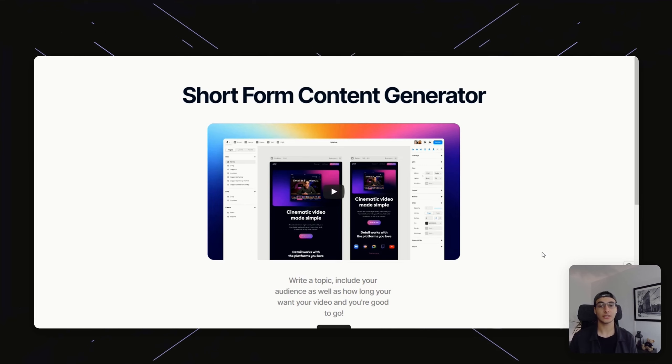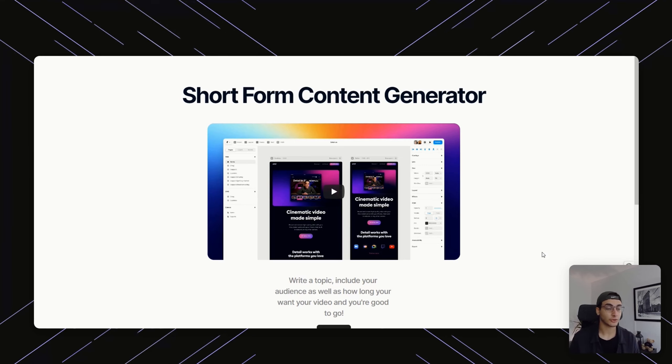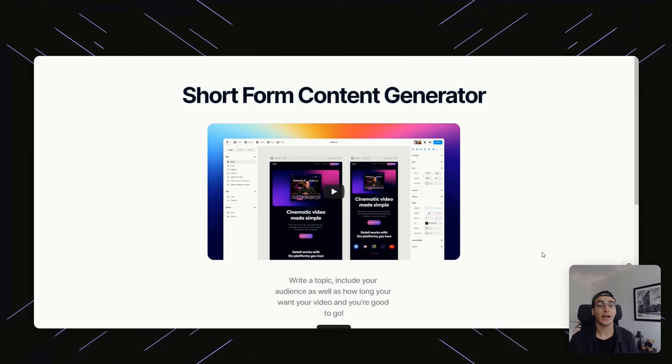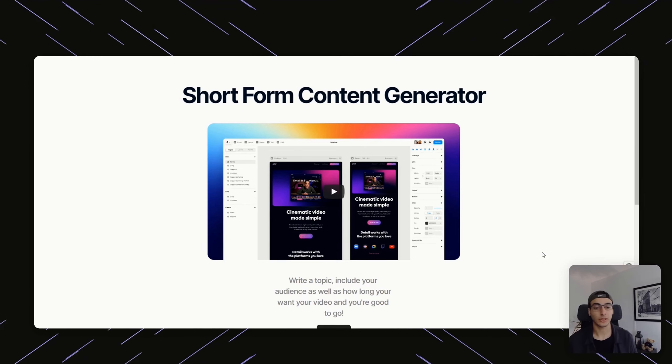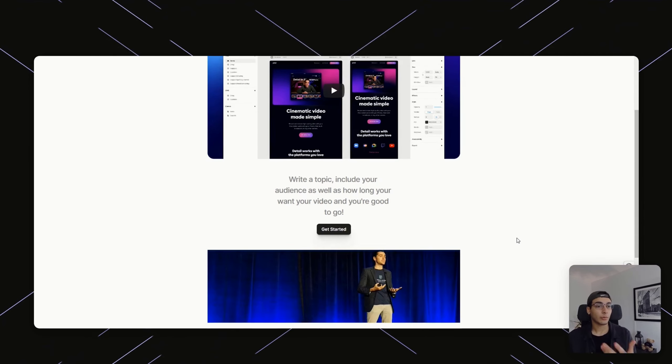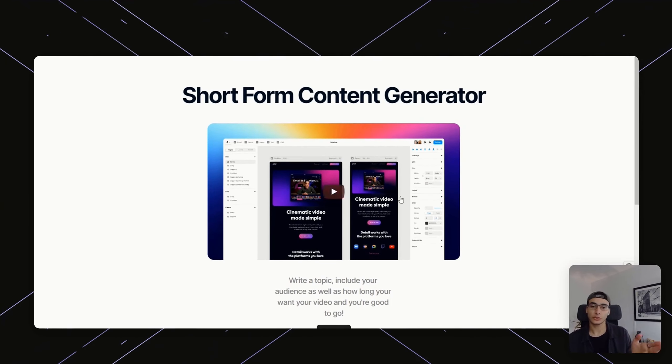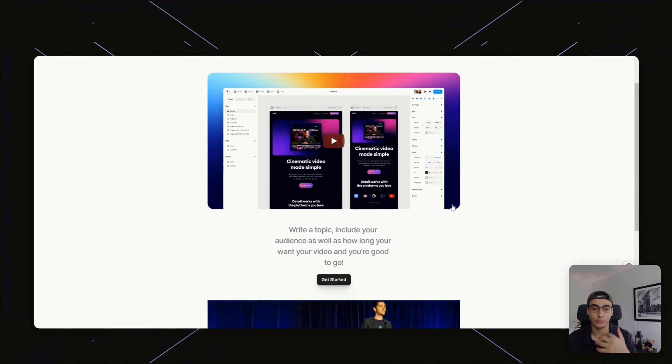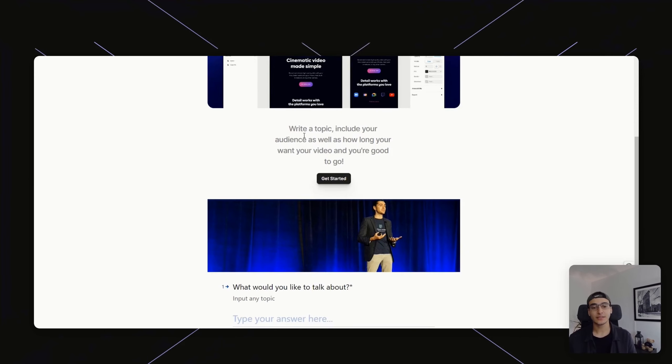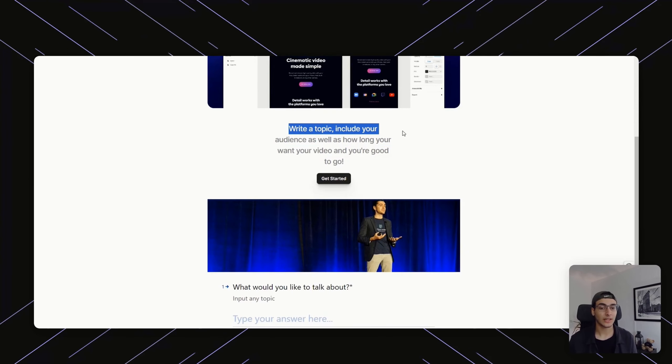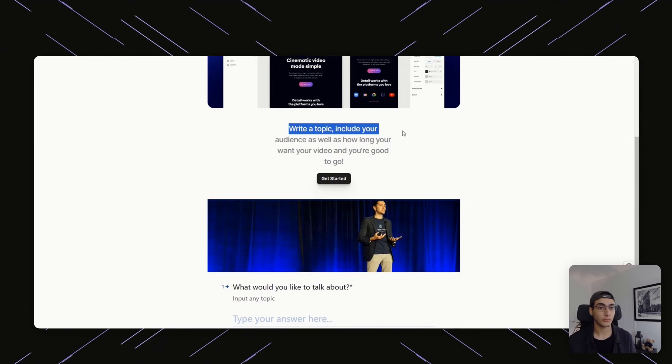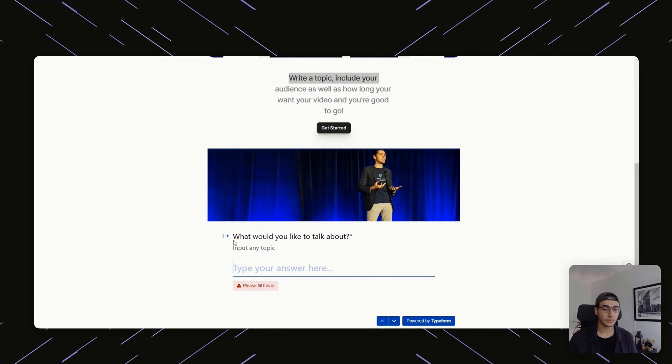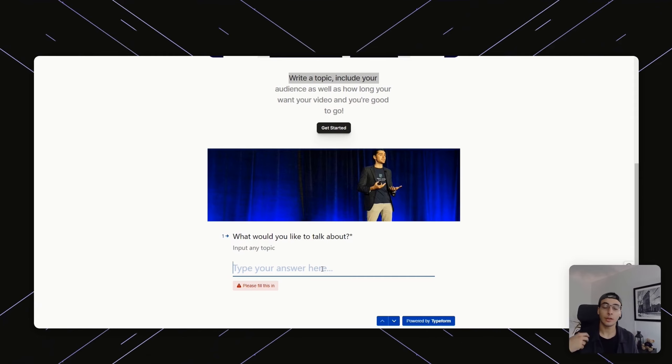The first thing I want to show you is the finished product for this demonstration and then work our way backwards to see how we decided to come up with this. What you're looking at is a Framer website that I just made using Framer.ai. I call it the short frame content generator with a random dummy video that just looks nice. It asks about a topic, your audience, how long you want your video to be, and you're good to go.